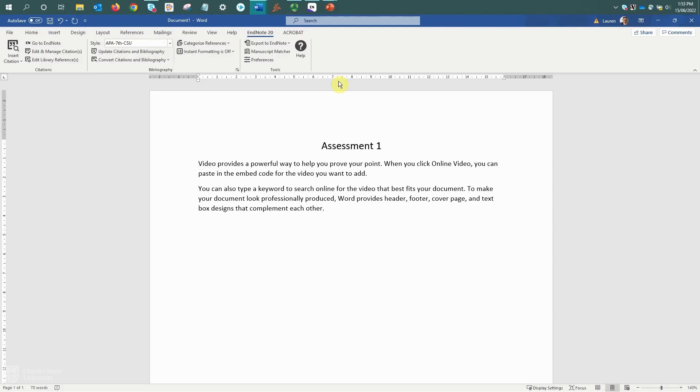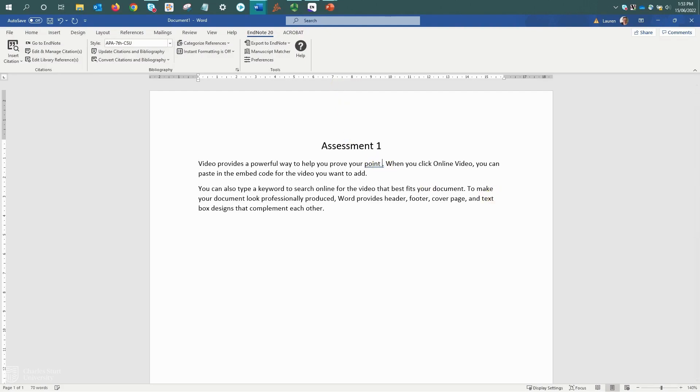To insert a citation, put your cursor in the place where you want the citation to appear. This will often be at the very end of a sentence. Remember to add the space before the full stop.